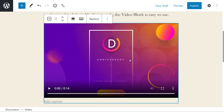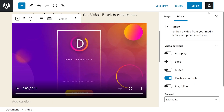We have more options available by pressing the settings button at the top right. For video, there's a lot. We have autoplay, which plays the video automatically; loop, which plays the video in a continuous loop; muted, which mutes the audio right out of the gate; playback controls, which allows the viewer to actually control the video; and play inline, which plays the video within the element's playback area.